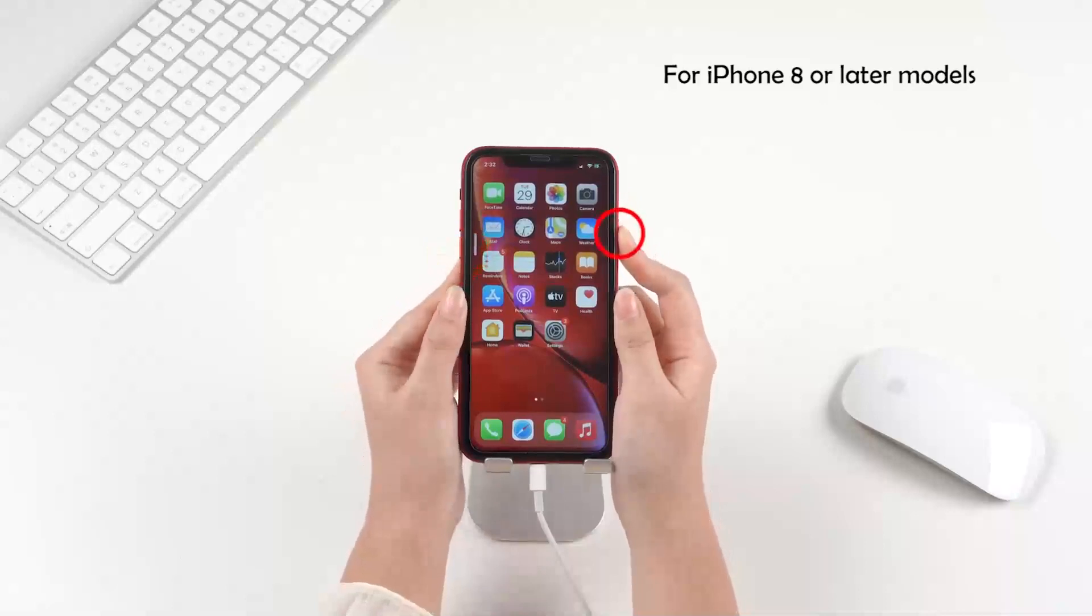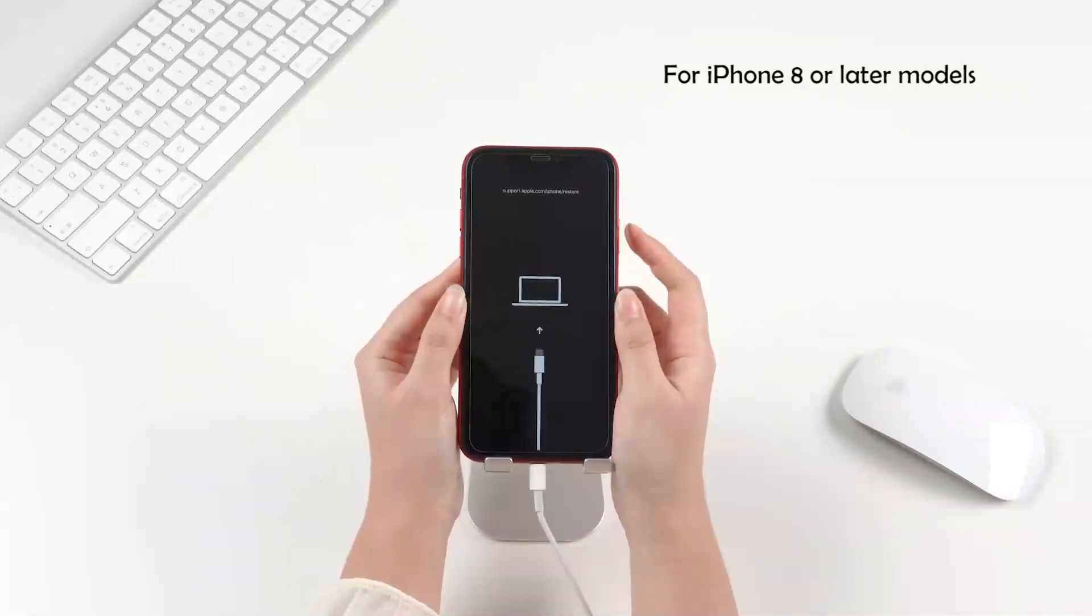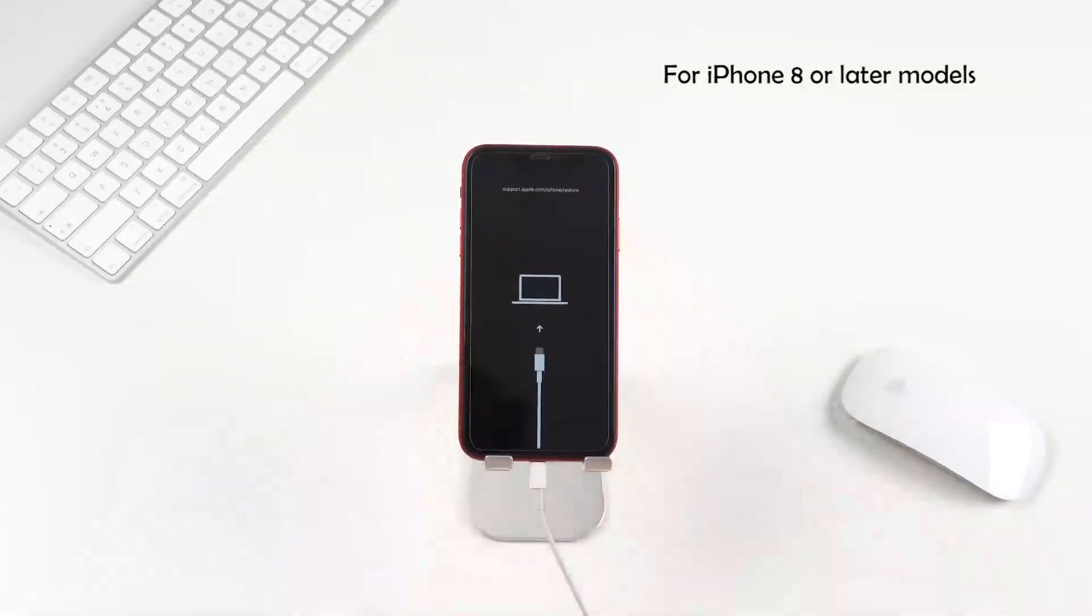Finally, press and hold the side button. Don't release it when you see the Apple logo. Keep holding until the recovery mode screen shows.